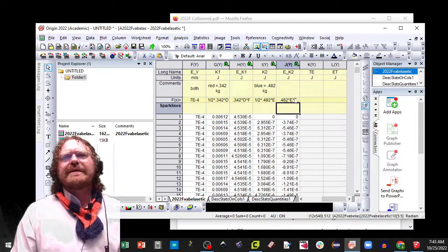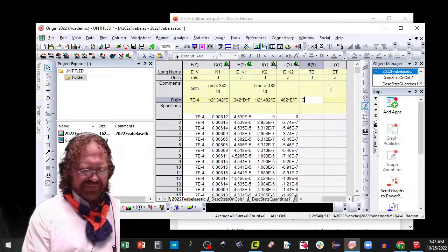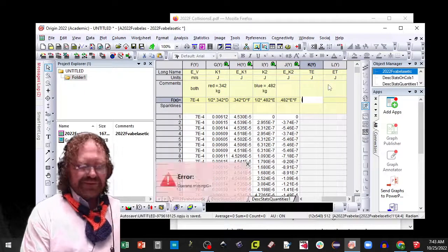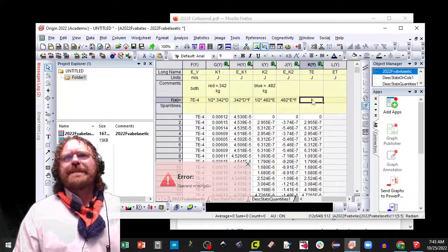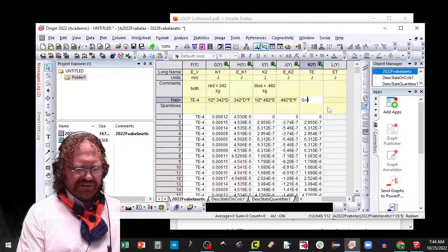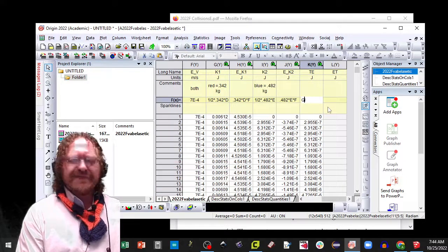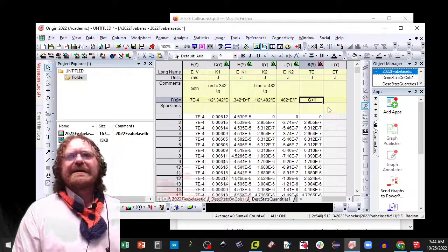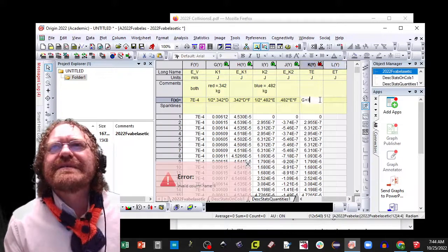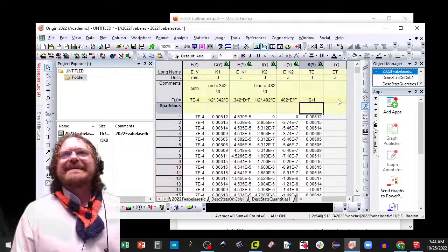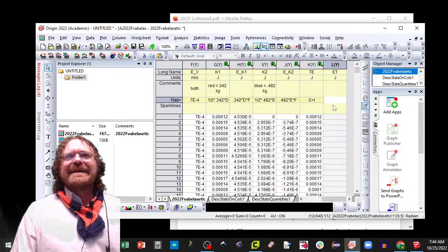And there we go. Now our total energy is simply going to be G plus I. And there we go, now we got it the right way.